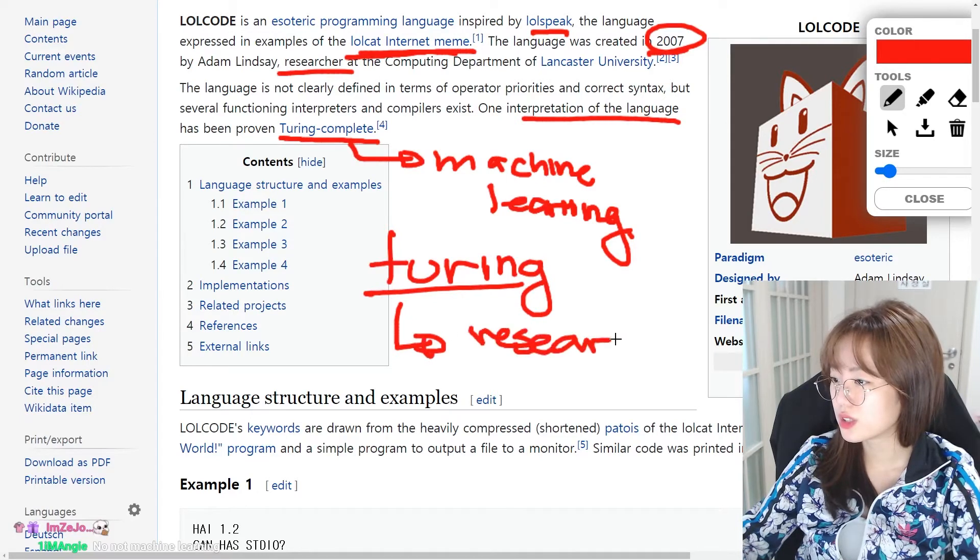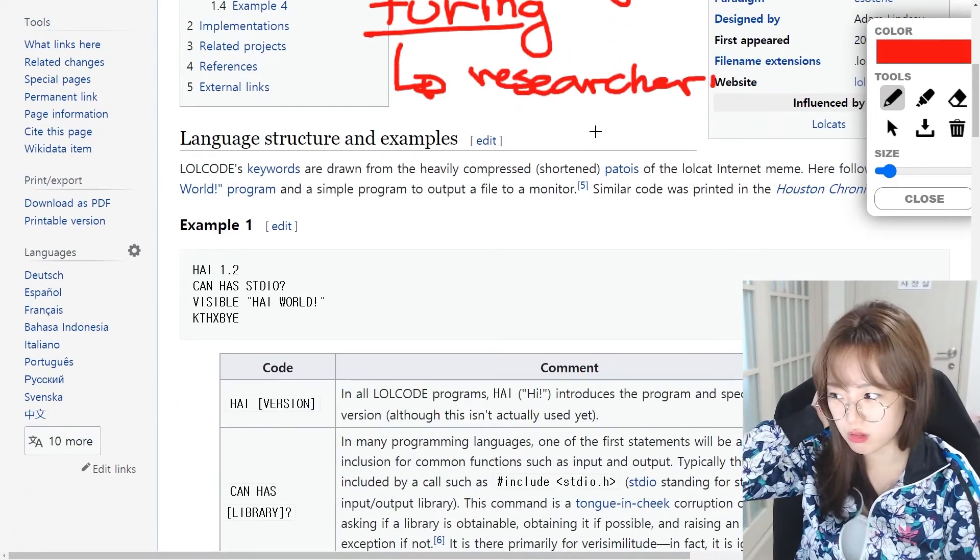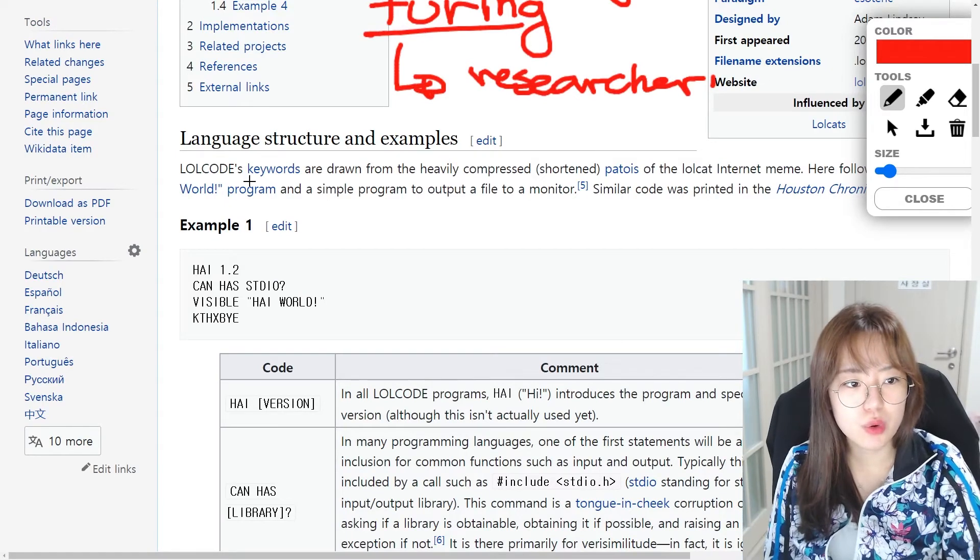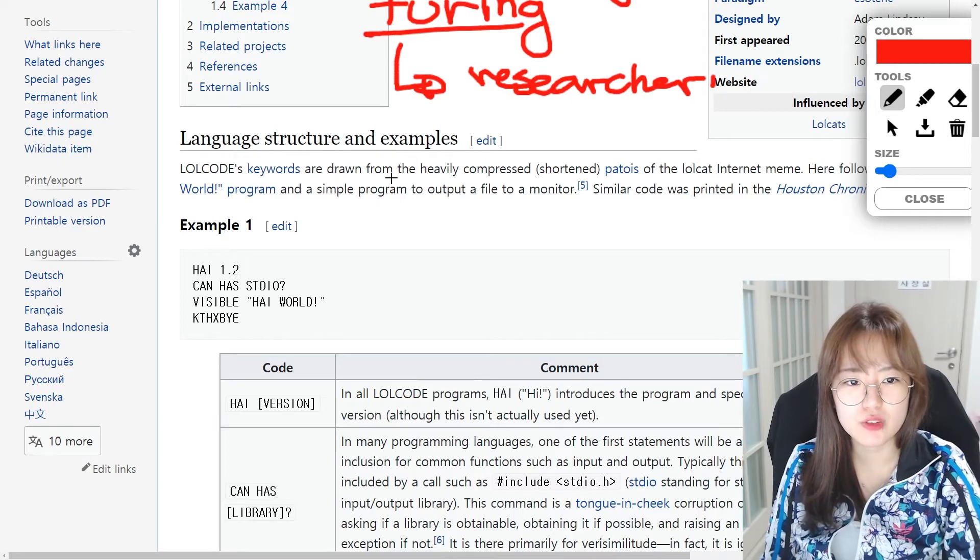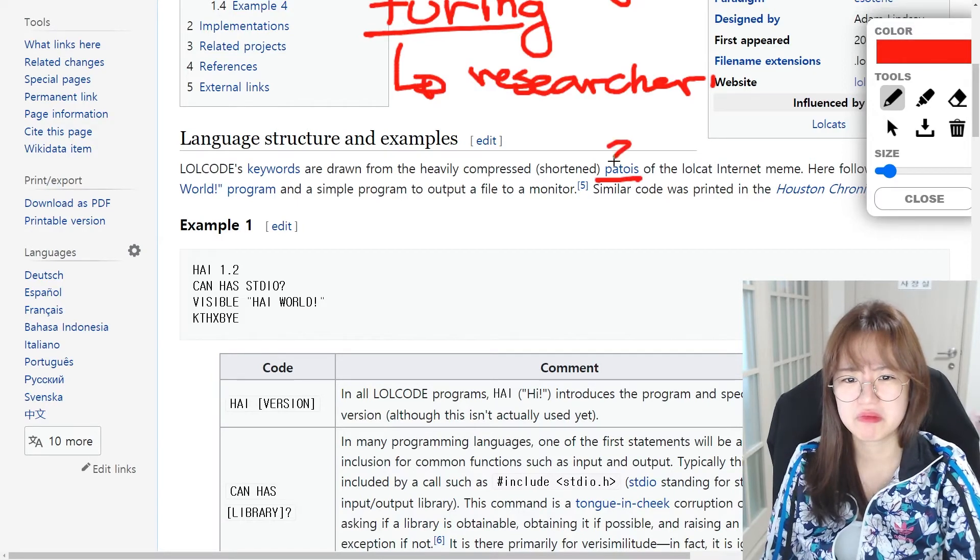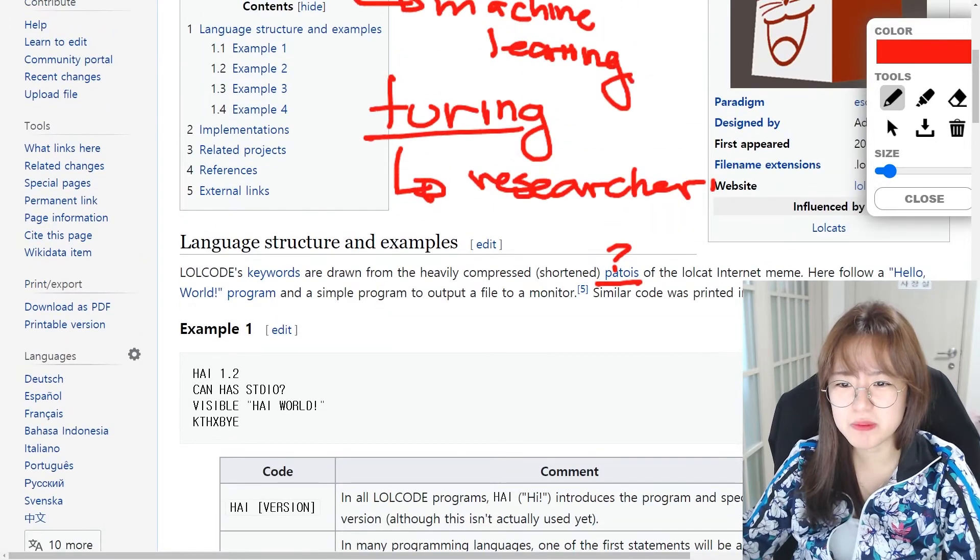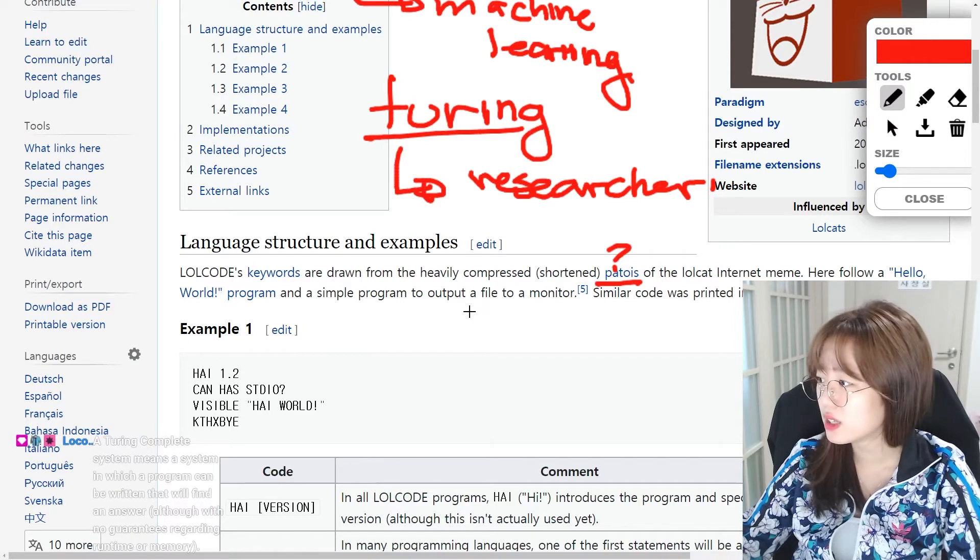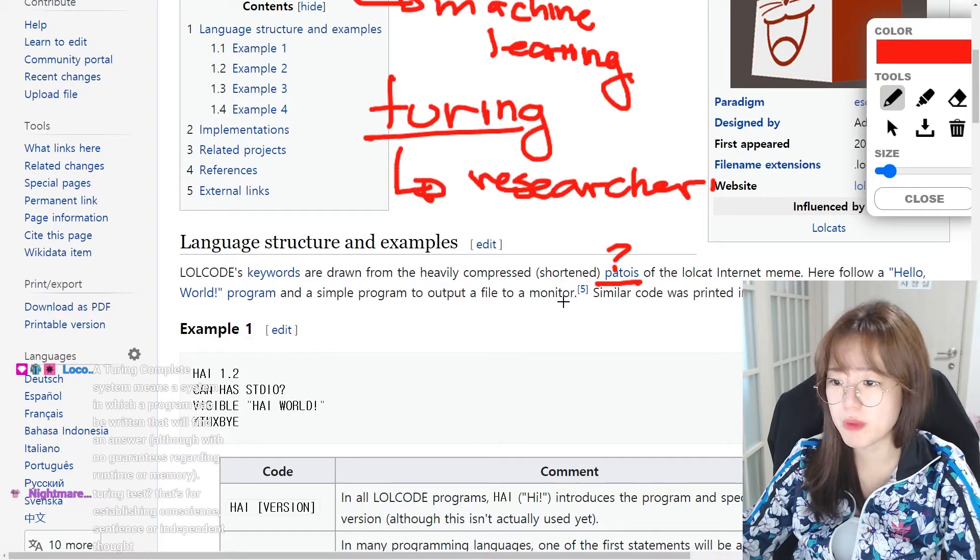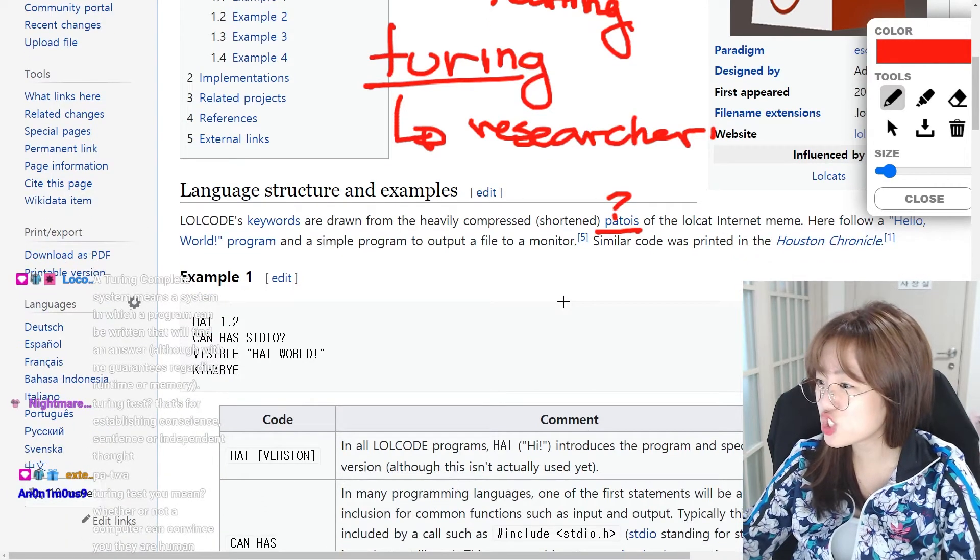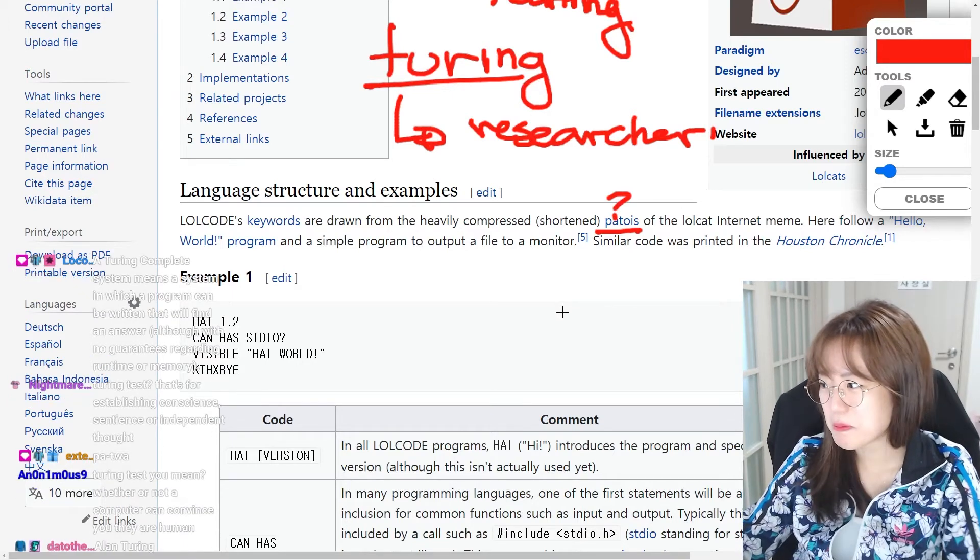Guys, I'm losing my memory. Maybe it's less alcohol. So LOLCODE, LOLCODE. How do you pronounce this, by the way? Keywords are drawn from the heavily compressed patois of the LOL cat internet meme. Here, follow a hello world program and a simple program to output a file to a monitor. Patois? Oh, it's French?